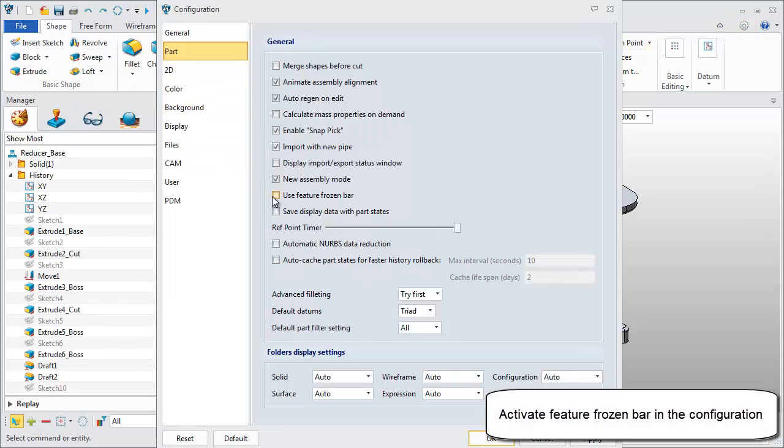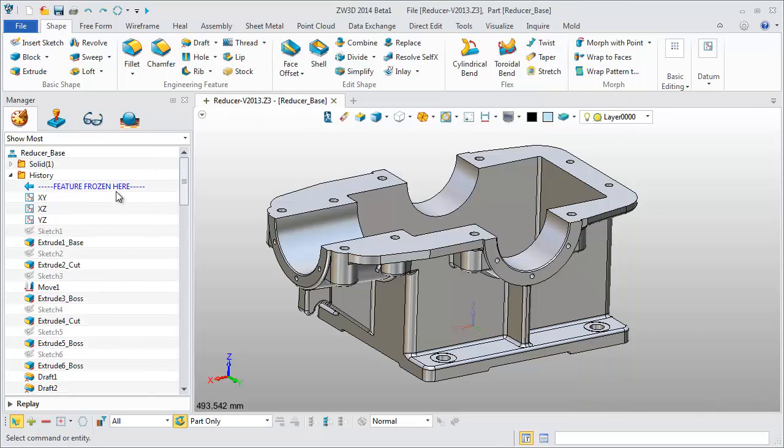Activate it in the configuration menu and it is shown in the History Manager.